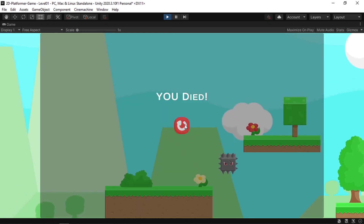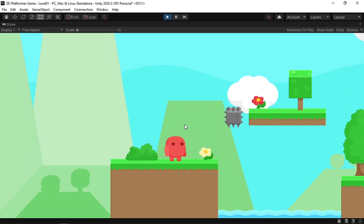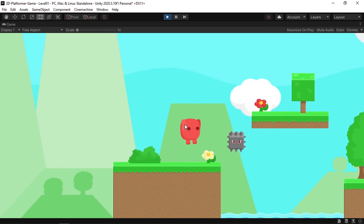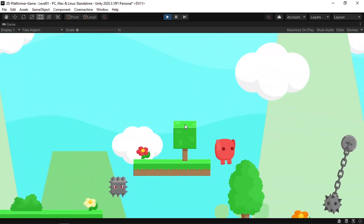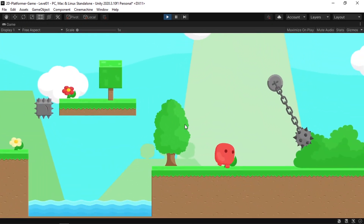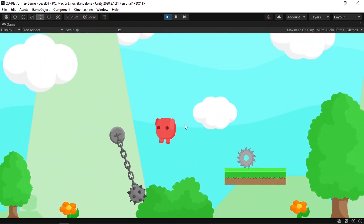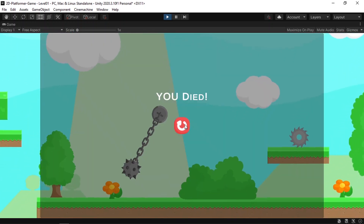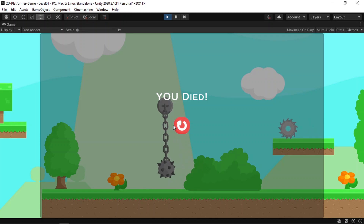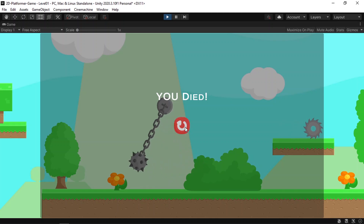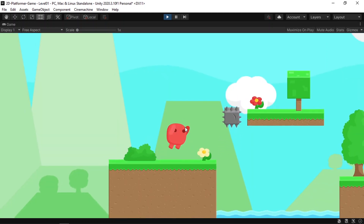We can now replay the game over and over again. I hope you enjoyed this video — if you have any questions or comments make sure to write them in the comment section below. Subscribe to my YouTube channel and hit the bell icon so you don't miss my next videos. See you in the next one!